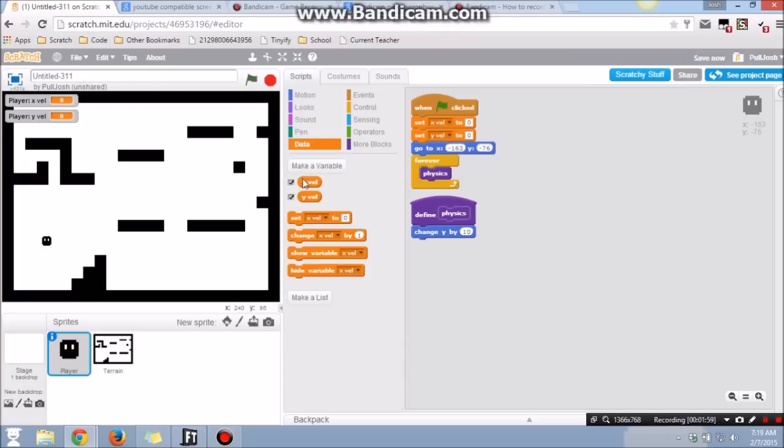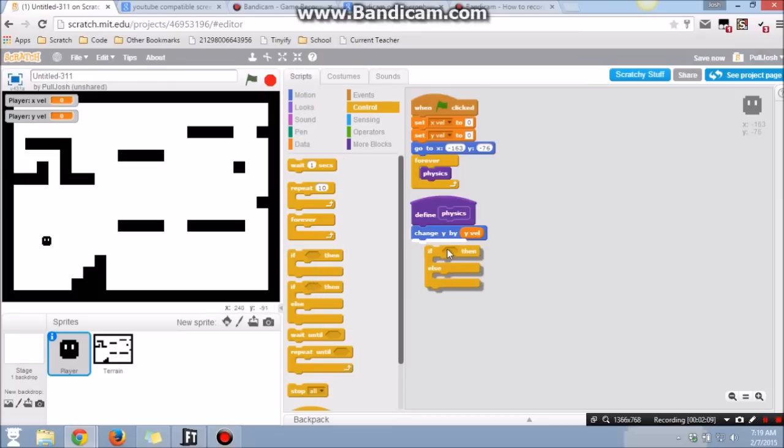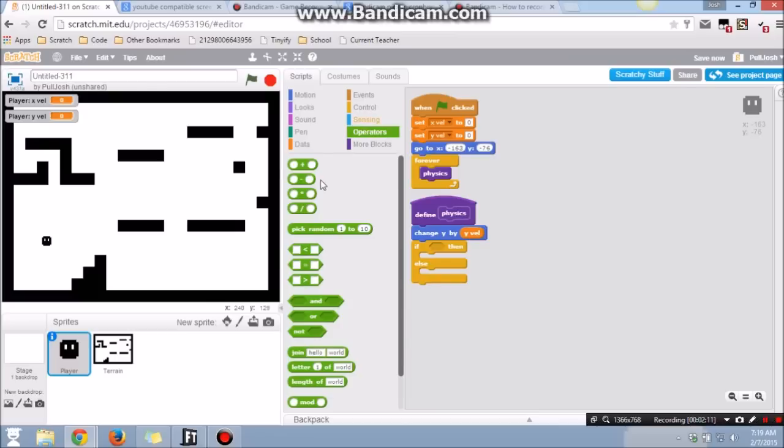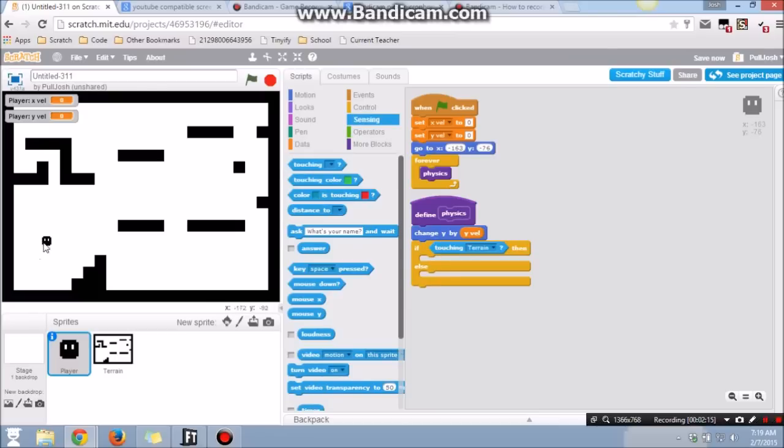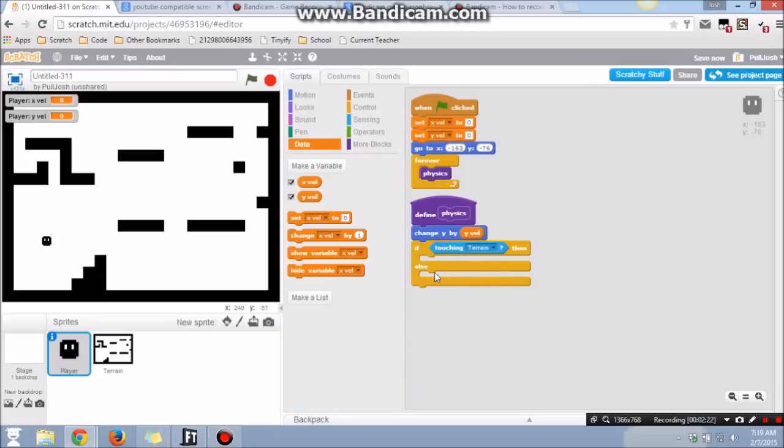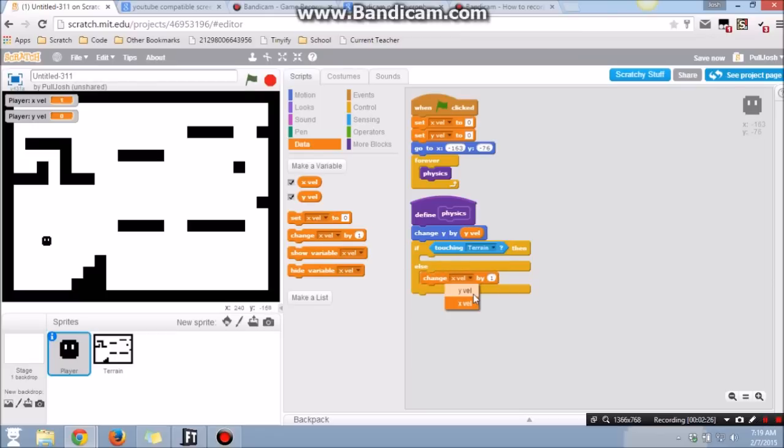The first thing we're going to do is we're going to change the y by the y velocity. That makes enough sense, right? If he's going down at a speed of negative 12, then move down negative 12 pixels. The next thing we're going to do is we're going to check to see if he is in the ground. If he did not, that's the one we're first going to look at, then we're going to go down, right? If he's in the sky, you want him to fall. You don't want him to just float there. That'd be weird.